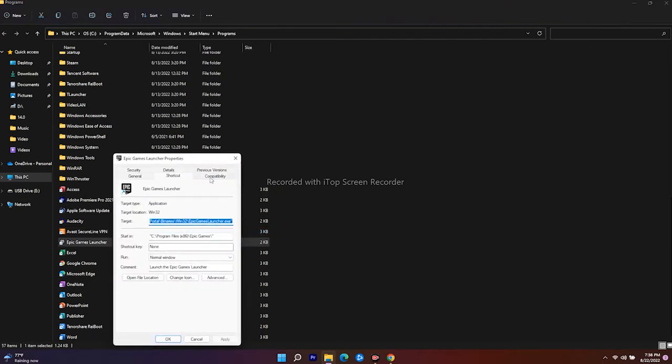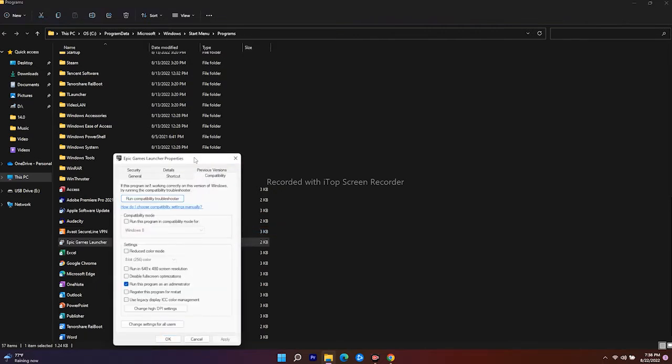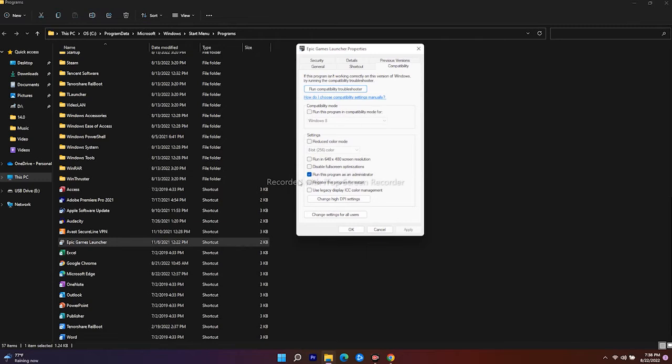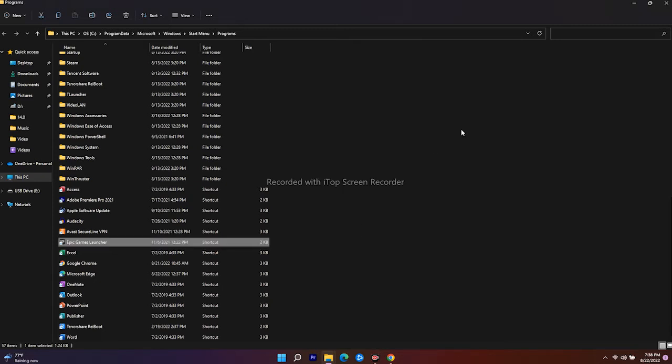As you can see, 'Run this program as administrator' is ticked, so you just have to untick this one, go for Apply, and go for OK.